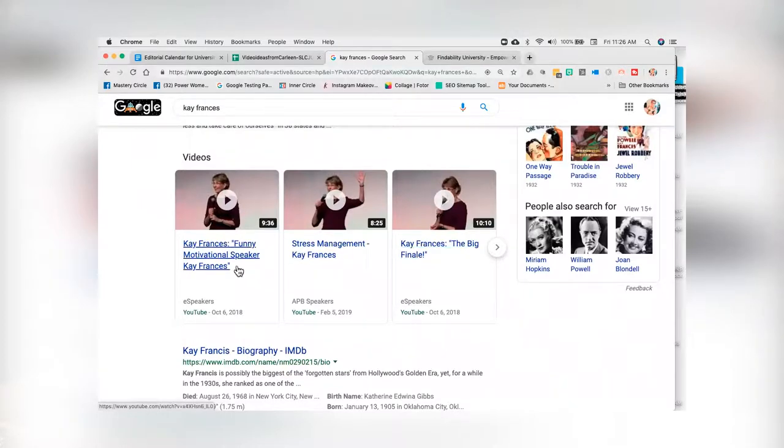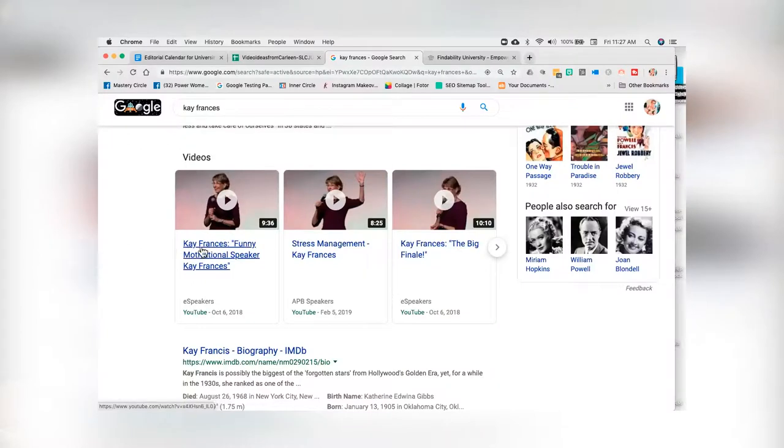Now take a look at her title tags — these are the titles of her videos. Just like a title tag on a website, you have a title for a video and a title for a blog. Very important. What you'll notice about Kay's titles is that we've baked in a keyword. Here you'll see 'Kay Francis funny motivational speaker' and 'Kay Francis stress management speaker.' We want to make sure that we're getting the keyword into the title tag.